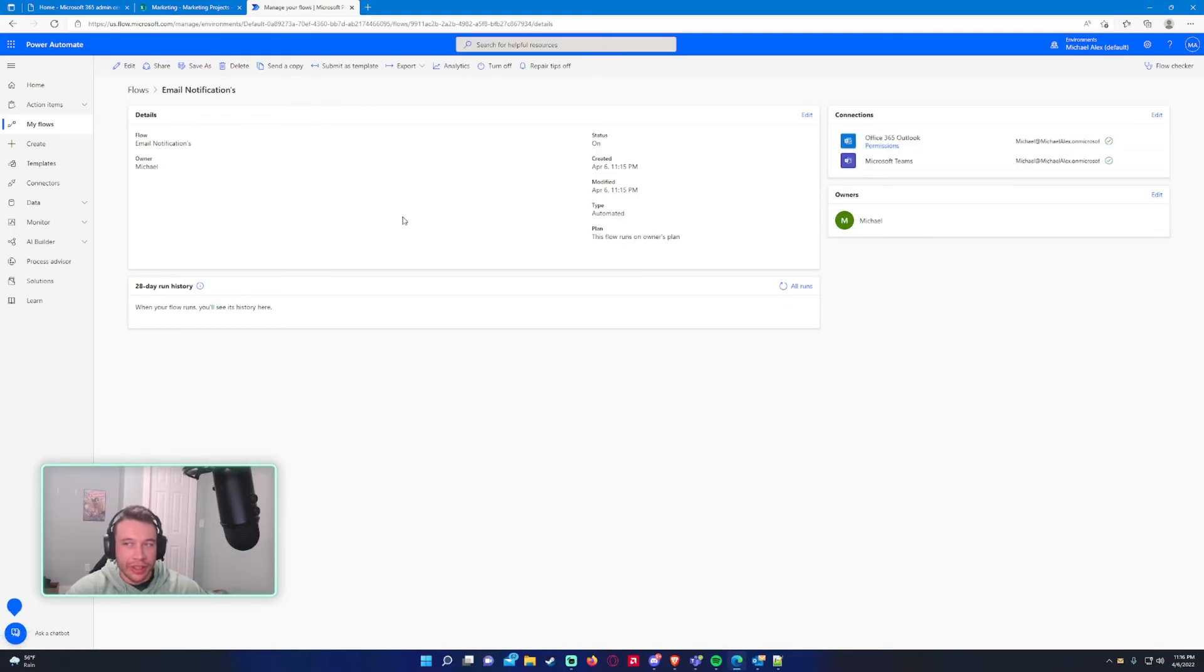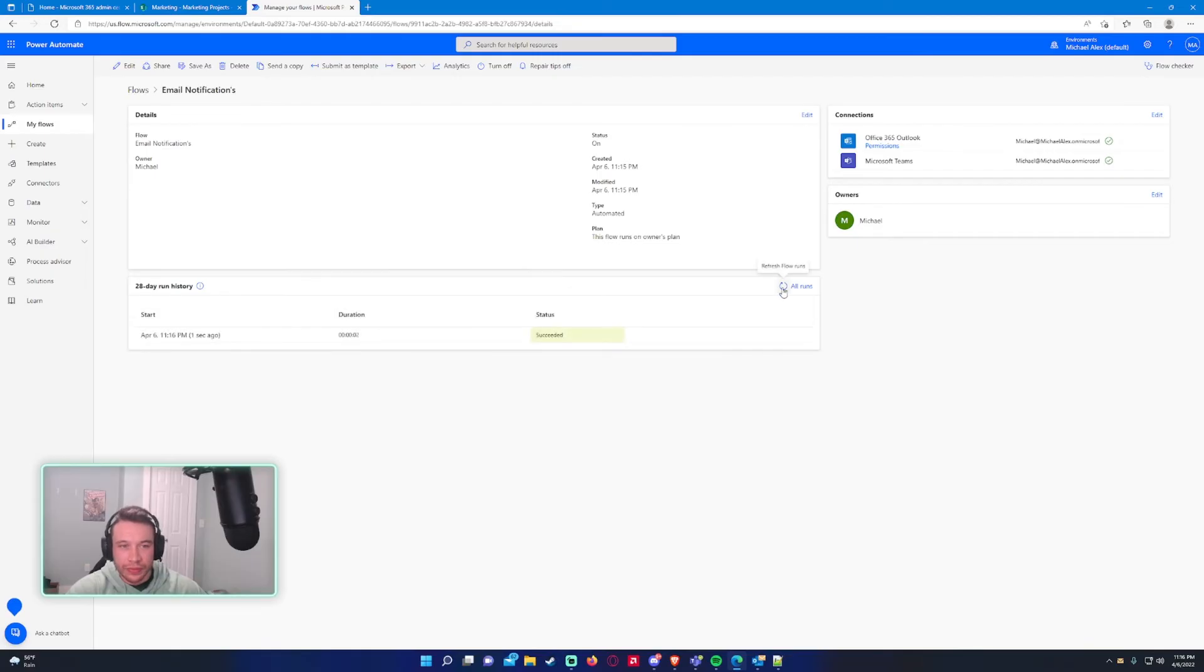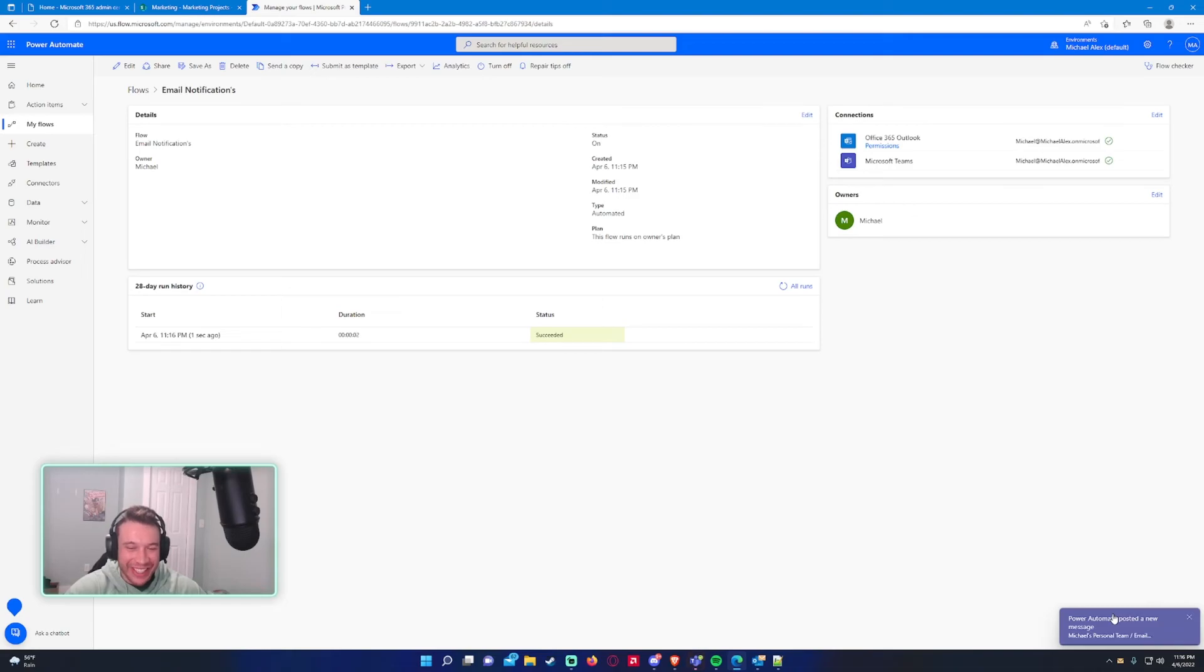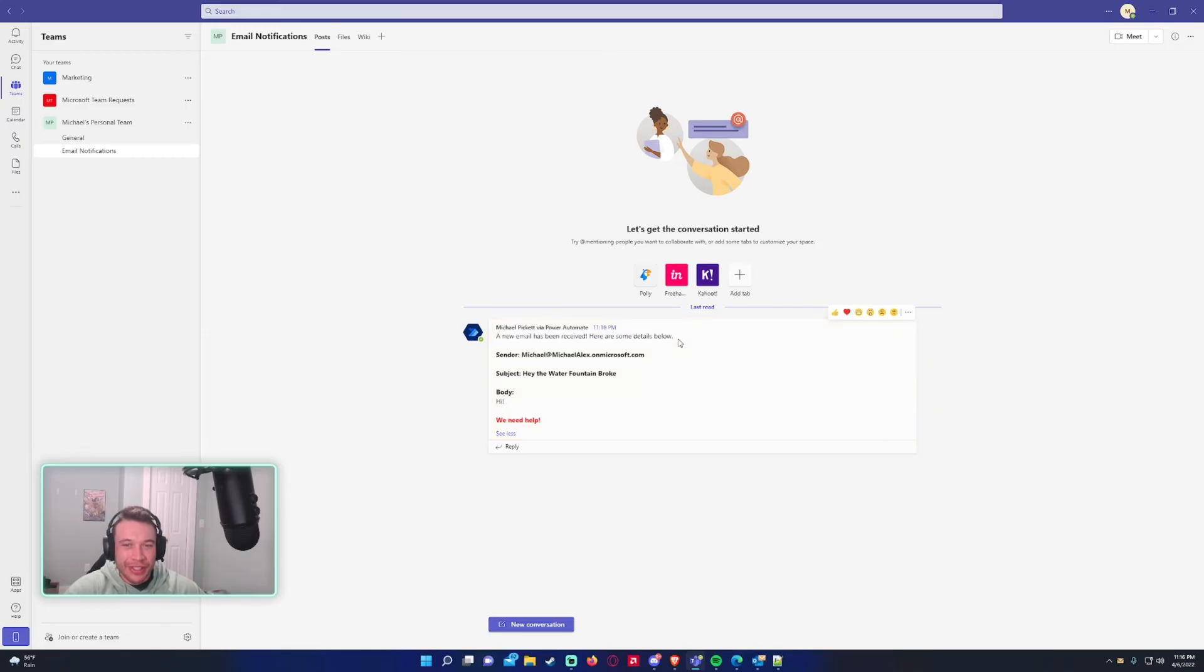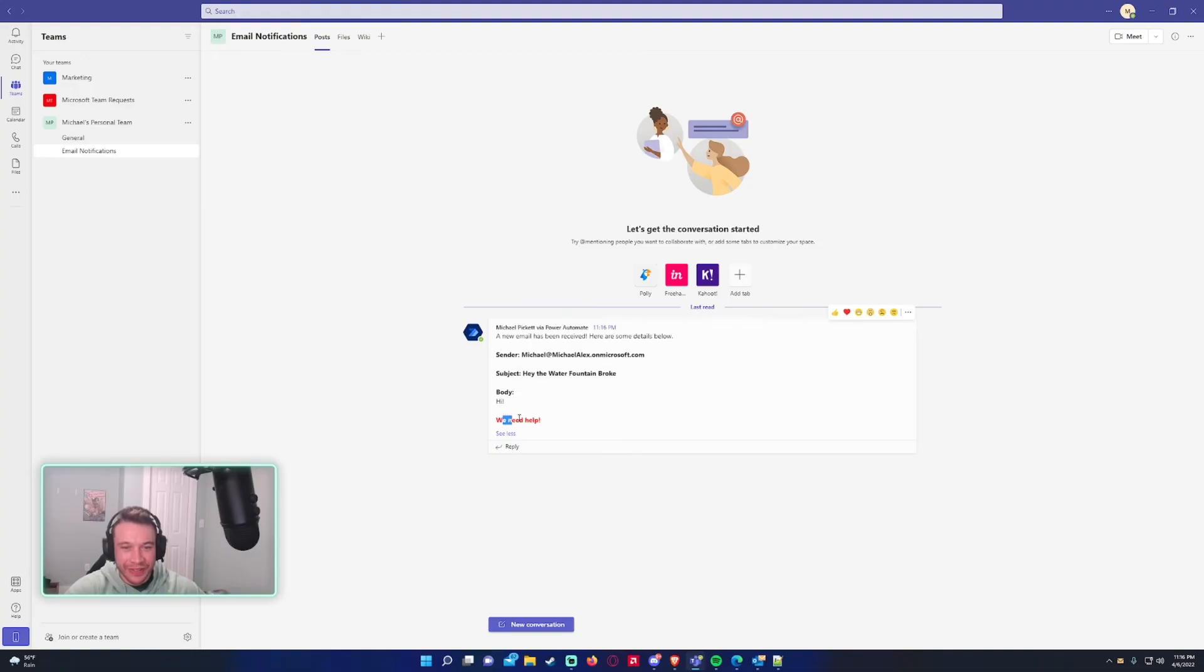All right. I just got the new email received notification. There we go. There's the notification for Teams. Let's check it out. Oh, a new email has been received. Here's some details below. Sender, sender, OK, we got the sender. That field works. Subject's all good. And there's the body.